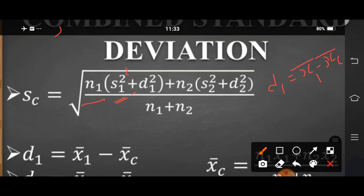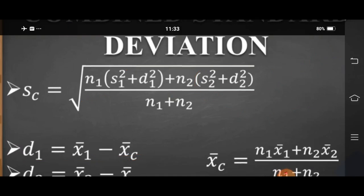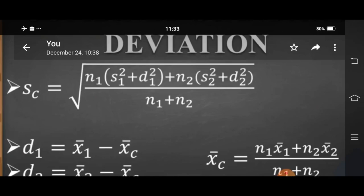Then n2, which means number of observations of the second group. In the inner column, standard deviation s2 squared plus d2 squared, where d2 equals mean of the second group minus combined mean. The combined mean formula is: x-bar combined equals n1 times x-bar1 plus n2 times x-bar2, divided by n1 plus n2.